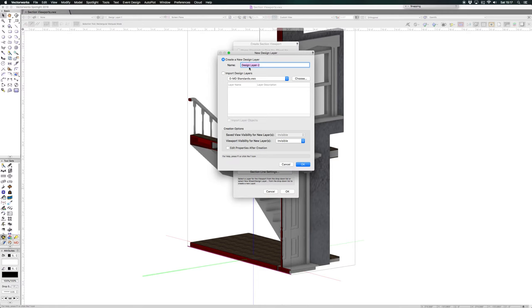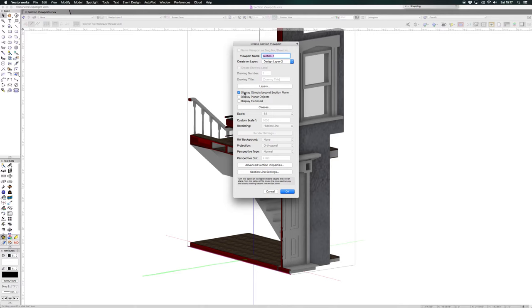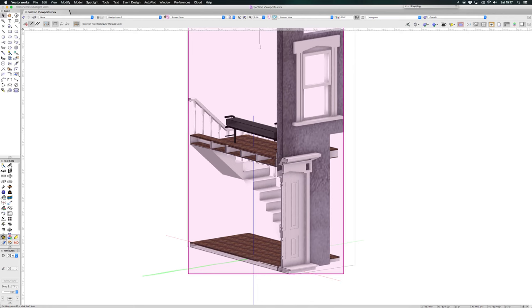And press OK, and then all we need to do is just check a few settings, which seems to be about right, and press OK. The new design layer is created.